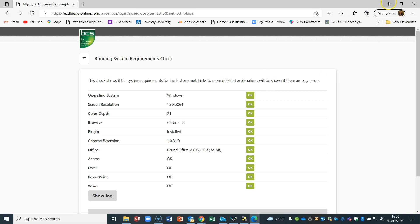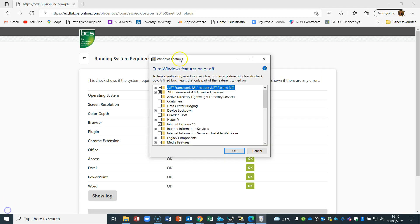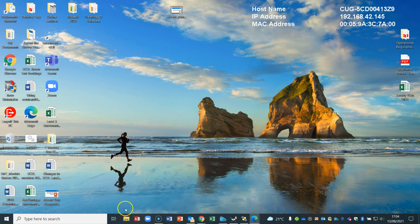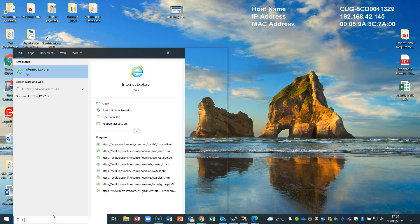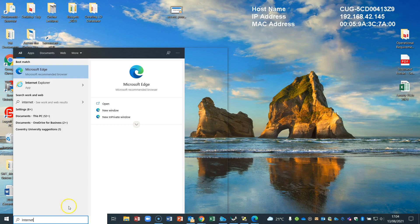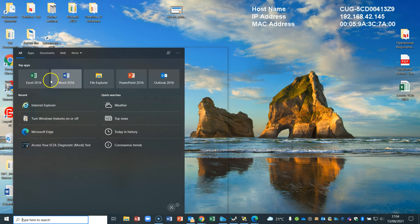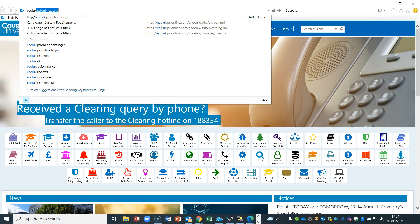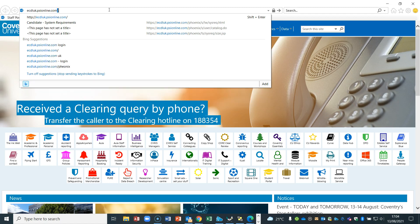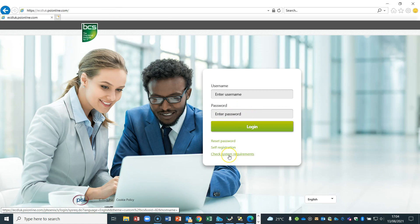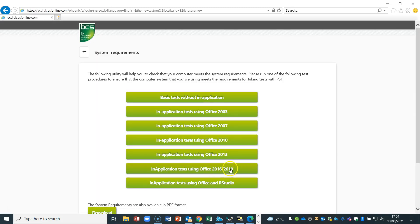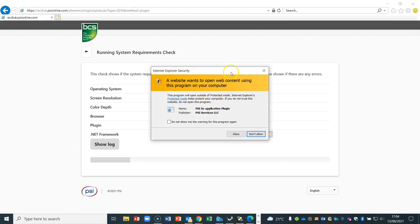Next, let's have a quick look at using Internet Explorer. To bring it up, type 'IE' or 'Internet Explorer' in the Start menu, or it may already be waiting for you when you click there. Same as before: ecdluk.psionline.com. Check systems here — you've got the applet for 2016–2019. This time in IE, you get dialogue boxes coming up on the front of the screen that you have to react to. Allow the PSI application plug-in, and also allow the .NET Framework 3.5, which was covered in the earlier steps.